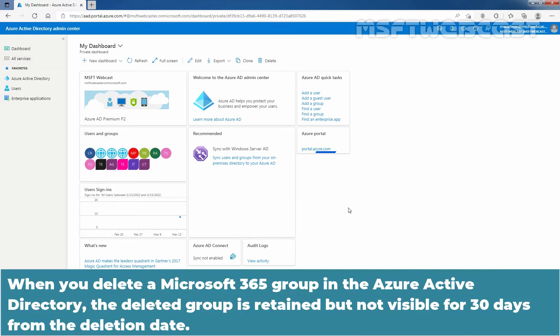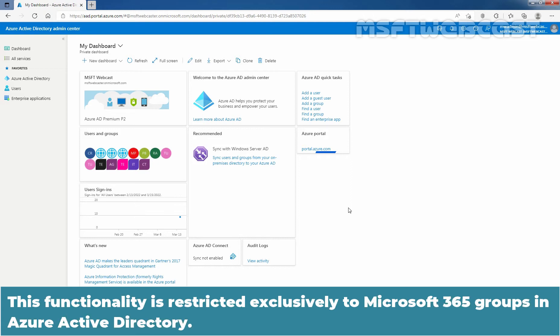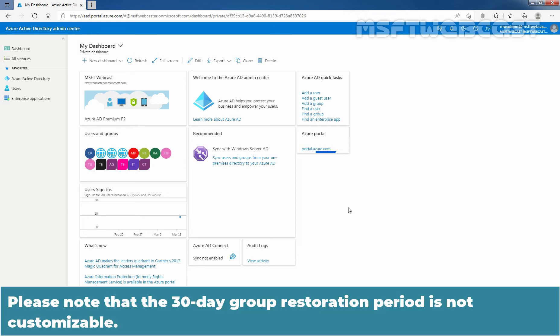When you delete a Microsoft 365 group in the Azure Active Directory, the deleted group is retained but not visible for 30 days from the deletion date. This behavior is so that the group and its contents can be restored if needed. This functionality is restricted exclusively to Microsoft 365 groups in Azure Active Directory. It is not available for security groups and distribution groups. Please note that the 30-day group restoration period is not customizable.